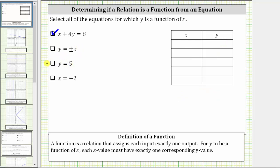Next, we have the equation y equals five. This equation is different because it only contains one variable — the output variable. This is telling us that the x value or input can be any real number, but the output or y value must always be five. Because the output can only be five for any input, there's exactly one corresponding output. And therefore, this equation does express y as a function of x.